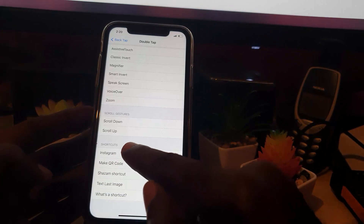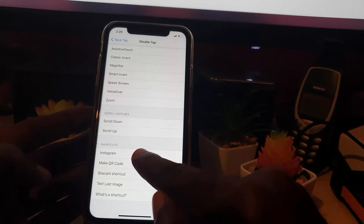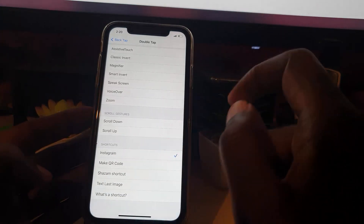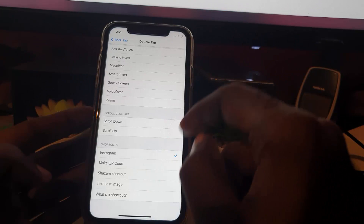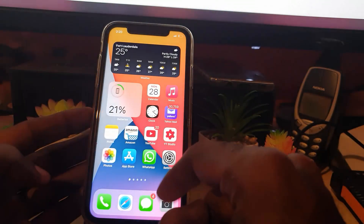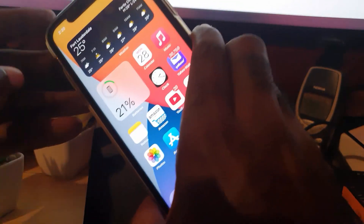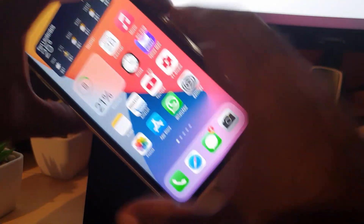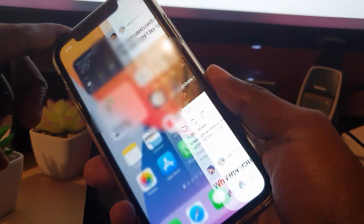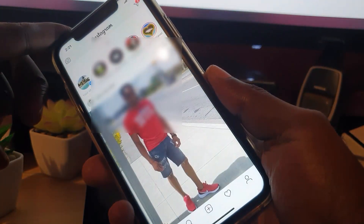It's currently set to Control Center, but I'm going to scroll all the way down. Under the Shortcuts section, notice that now I have Instagram — this was not here before, as I showed you earlier. I'm going to tap on Instagram, and now Instagram is set as the Double Tap action for opening.